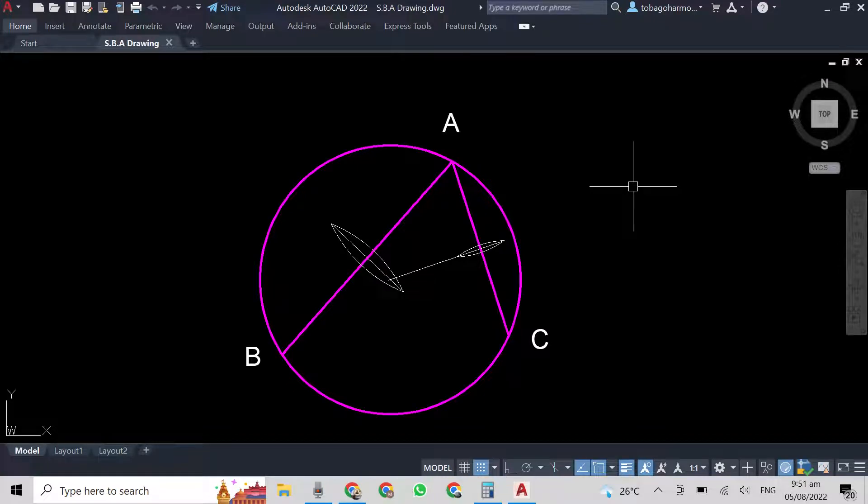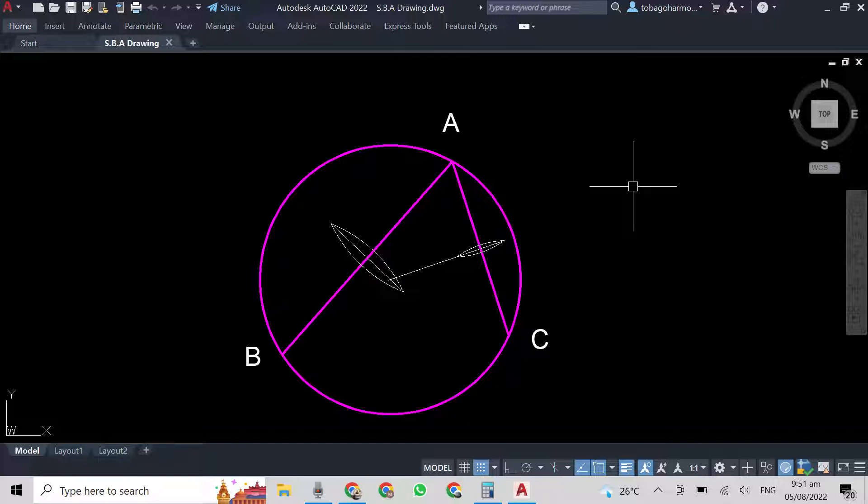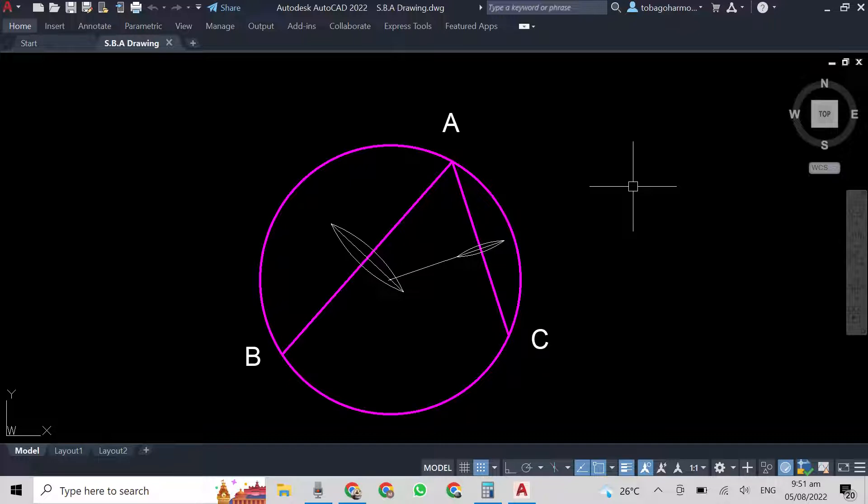Hey everyone and welcome back to the channel. In today's video, we are going to look at how we can draw a circle to pass through any three points. It's quite similar to the previous video which was how to find the center of any circle given two chords and that one will be linked below.